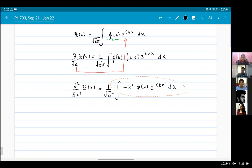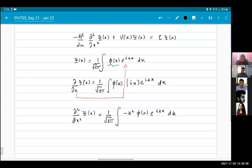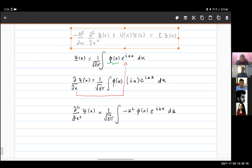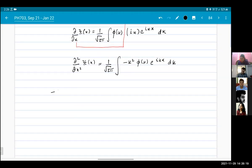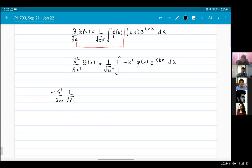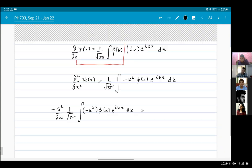I substitute this expression into the Schrödinger equation wherever psi(x) appears. I get minus ℏ²/2m times the integral of minus k² phi(k) e^(ikx) dk, plus the potential term: (1/√(2π)) integral of V(x) phi(k) e^(ikx) dk, and on the right-hand side the same structure.